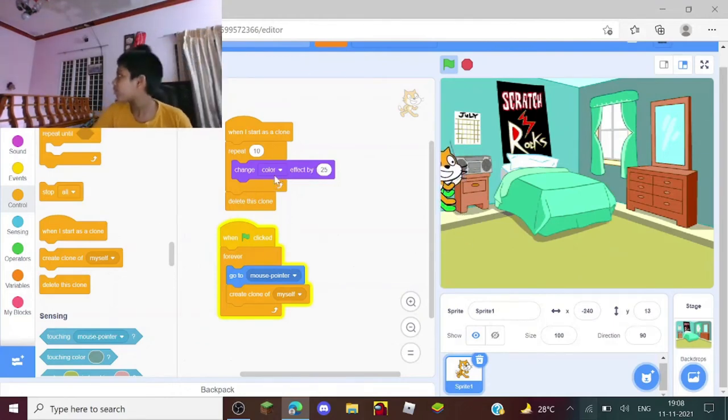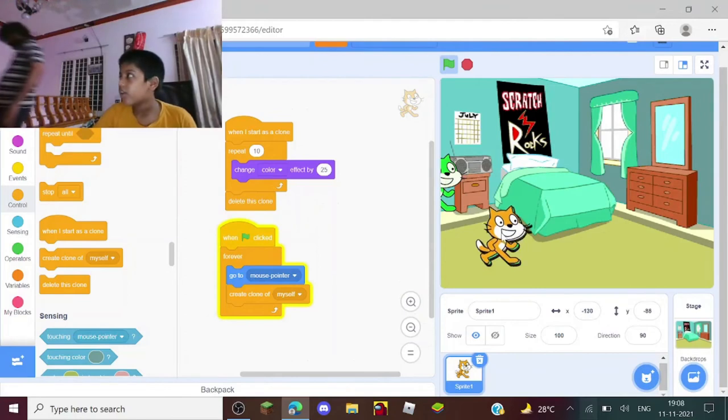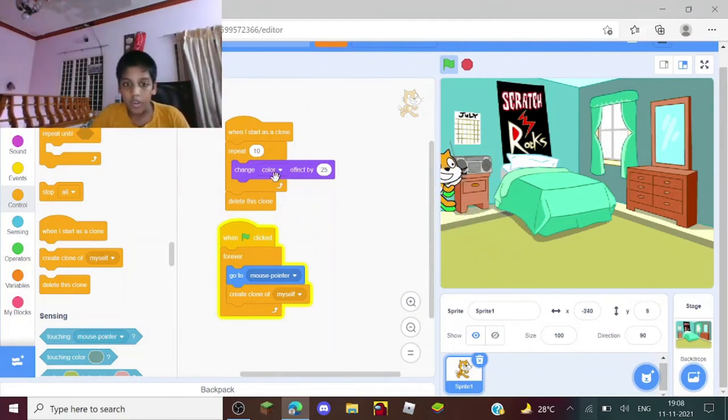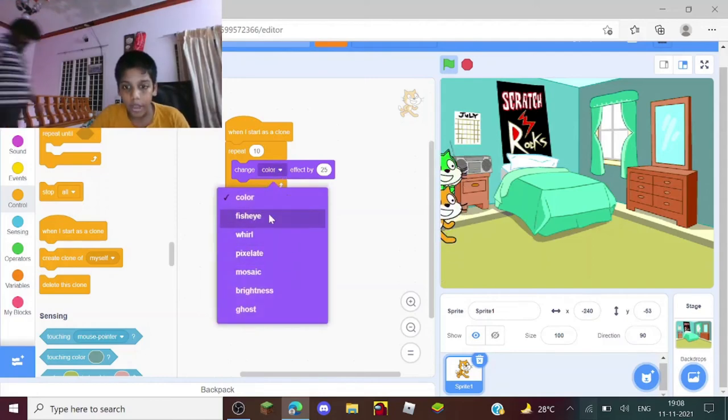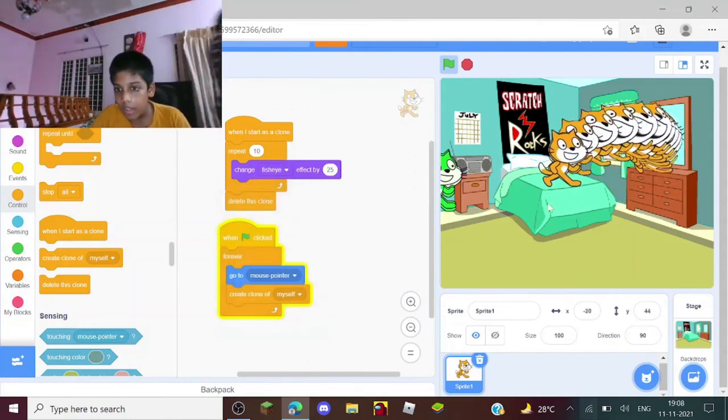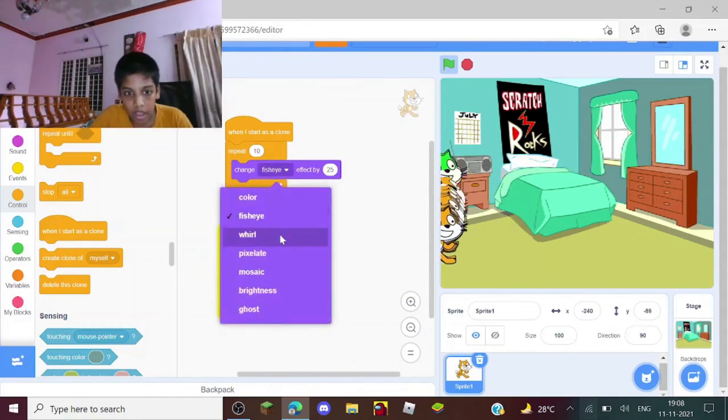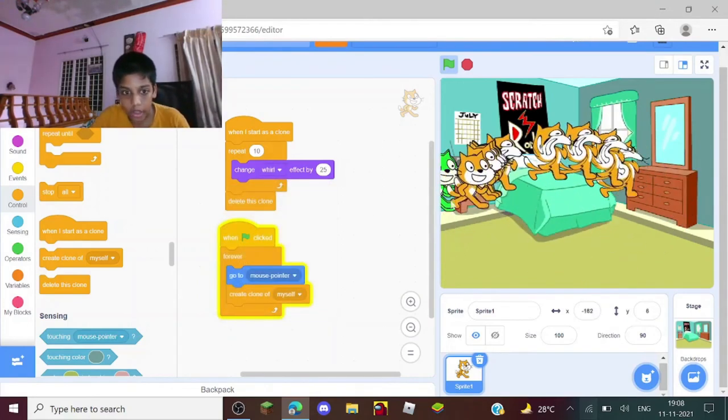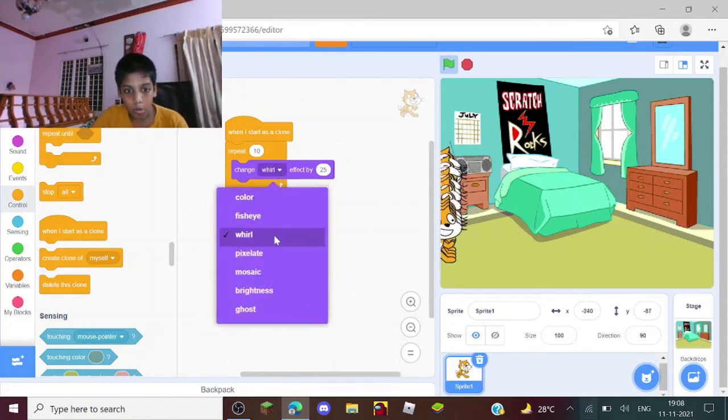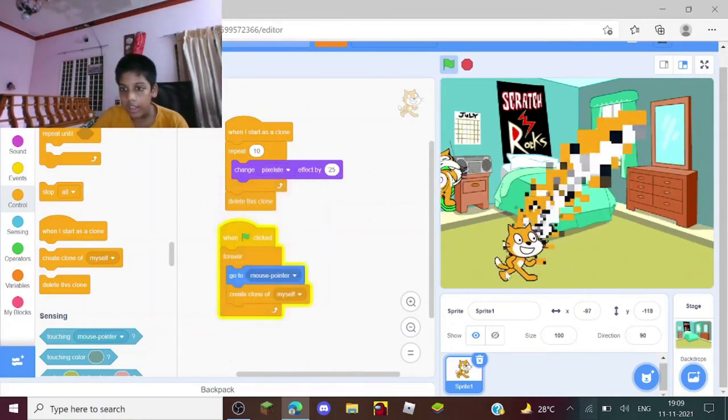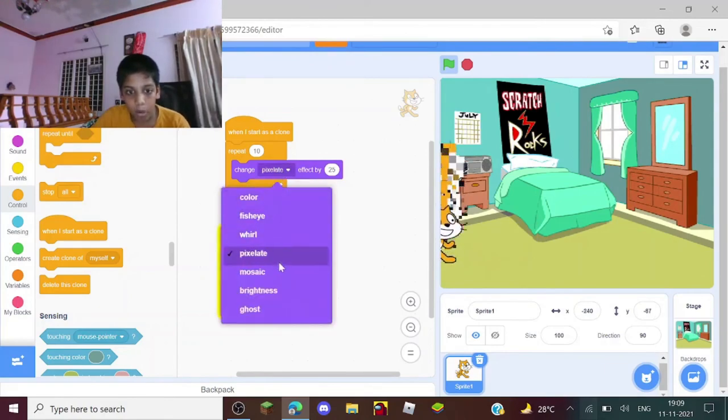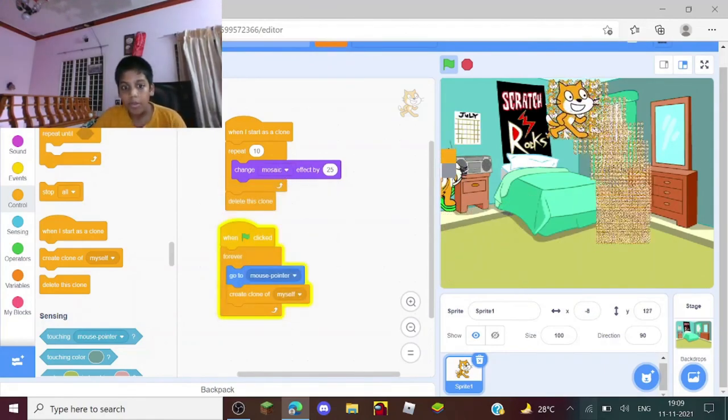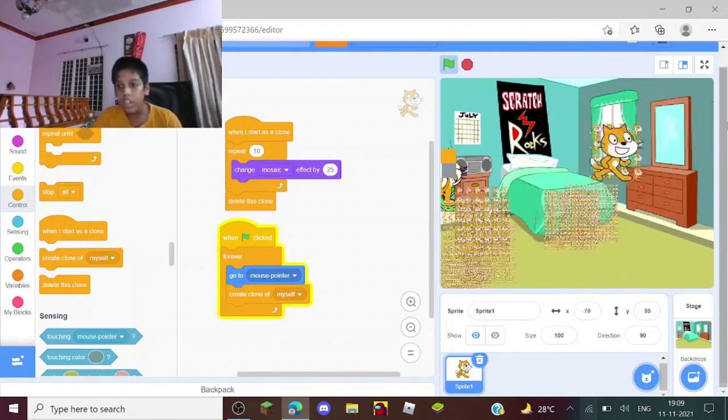If you go to this one, you can see this color effect, which is actually optional, which means you can make the effect fisheye, which makes them go like this. You can make them whirl, which will make them go like this. You can also make them pixelate like this.